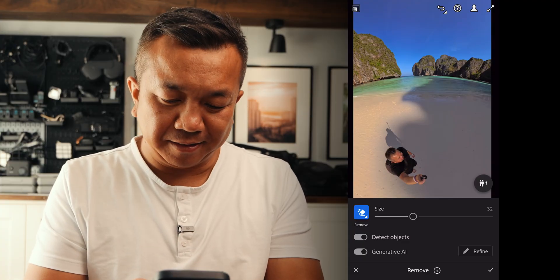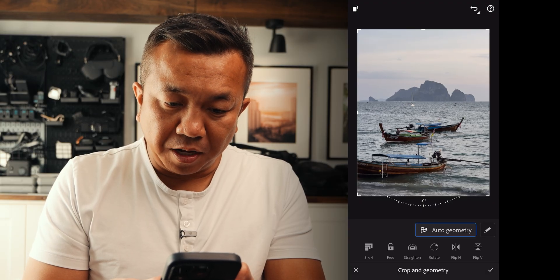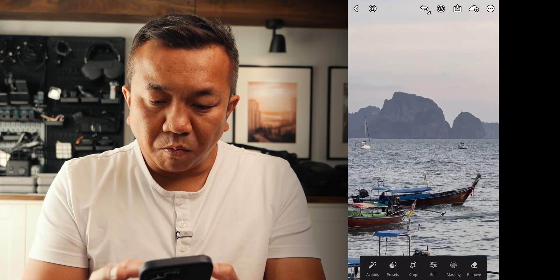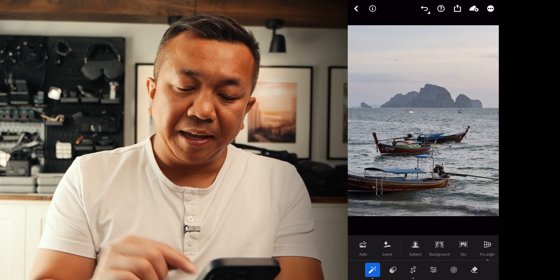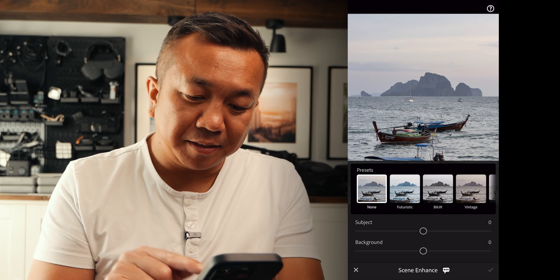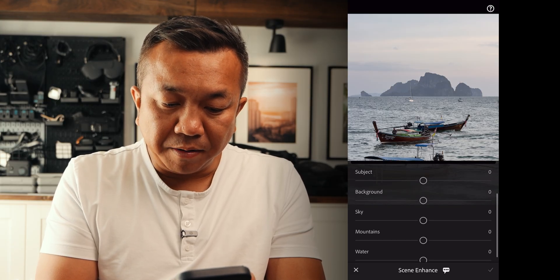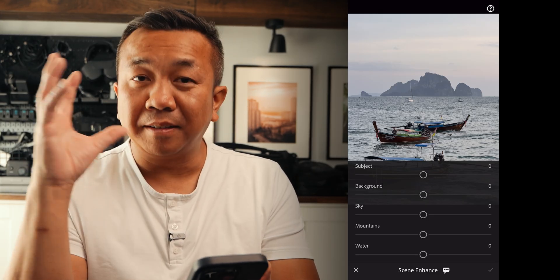Let's go back to mobile and do Scene Enhance. If you like editing landscapes on your phone, Scene Enhance makes it almost too easy. It detects the sky, mountains, water, and ground, then gives you sliders to enhance each one. First, straighten the image with Auto Geometry — you'll see it fixes the horizon line. Then go to Actions and tap Scene. It's detected subject — the boats — background, sky, mountains, and water. It's impressive how well it detects what's there.